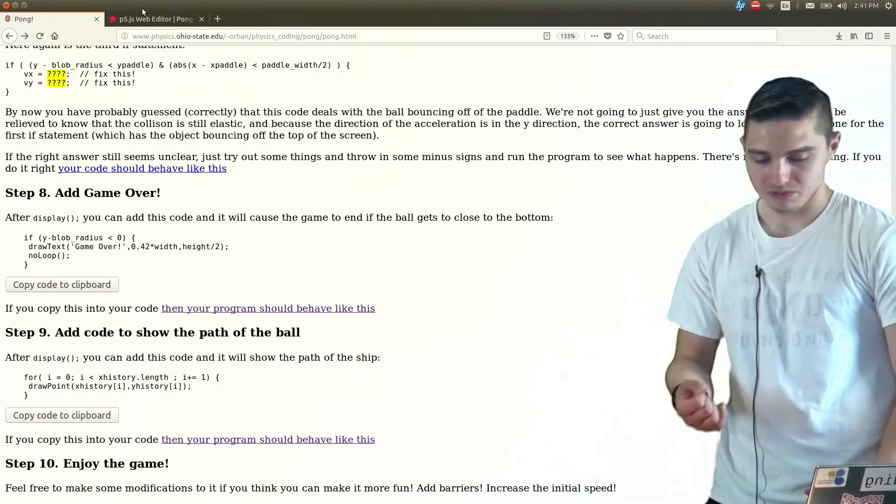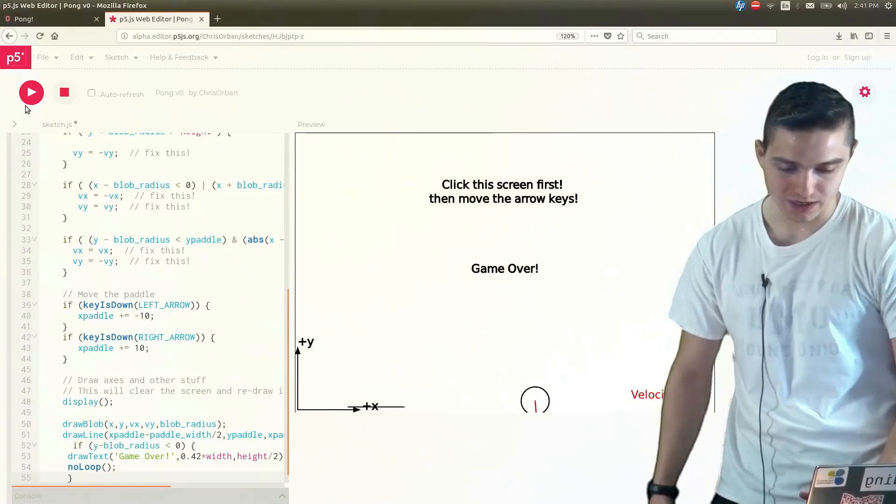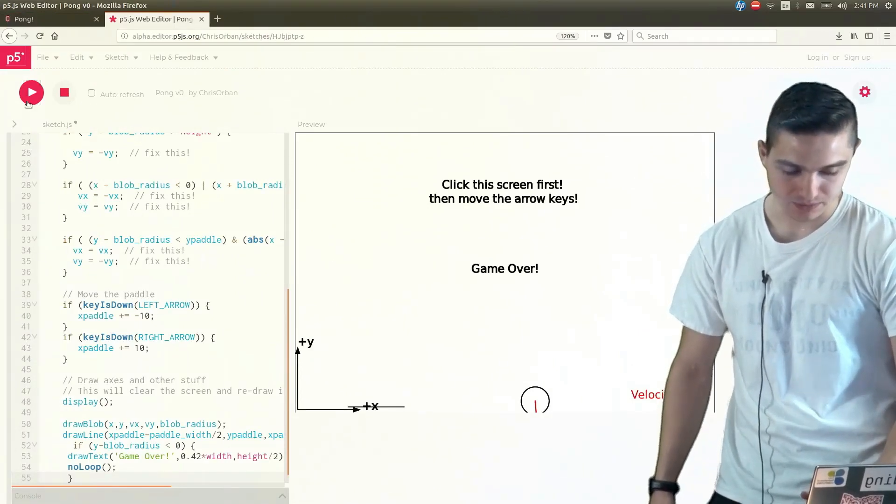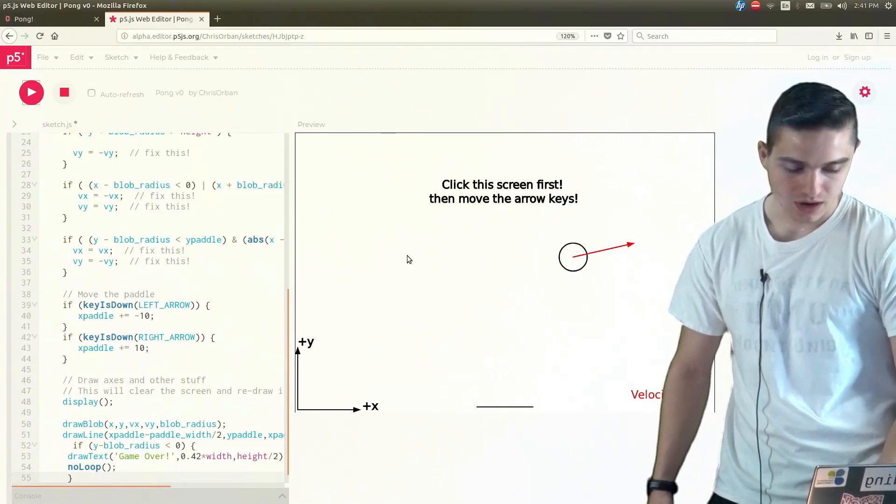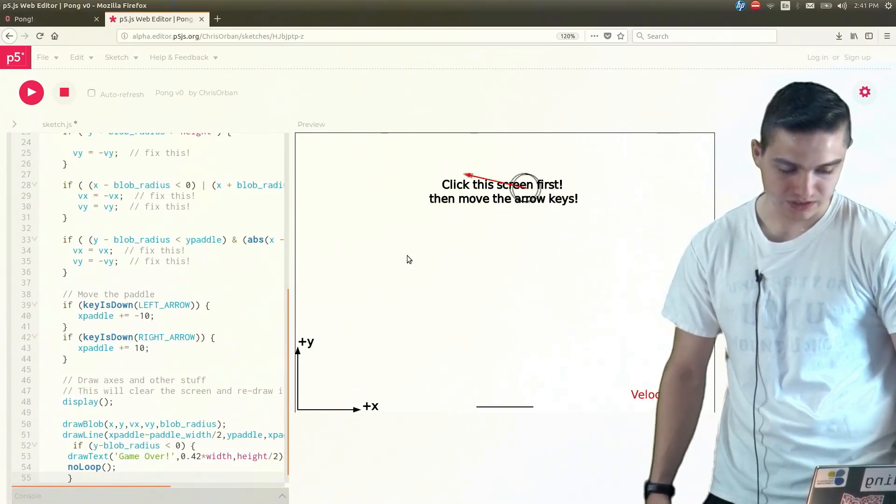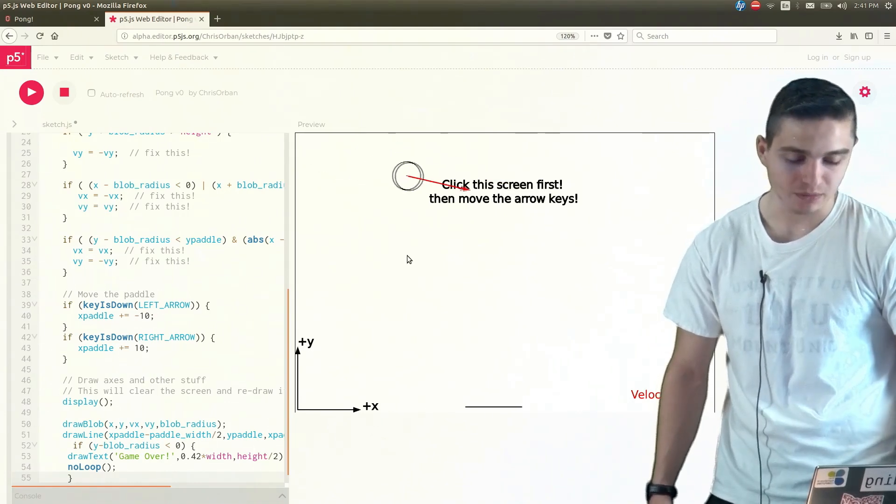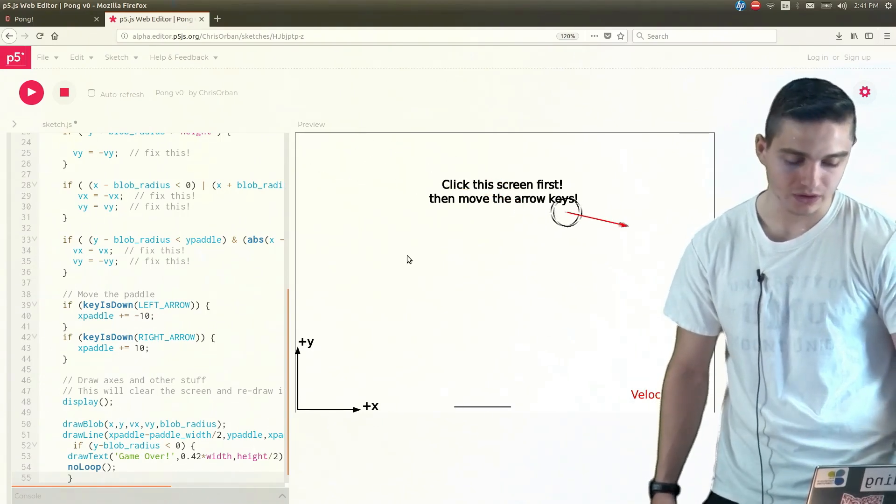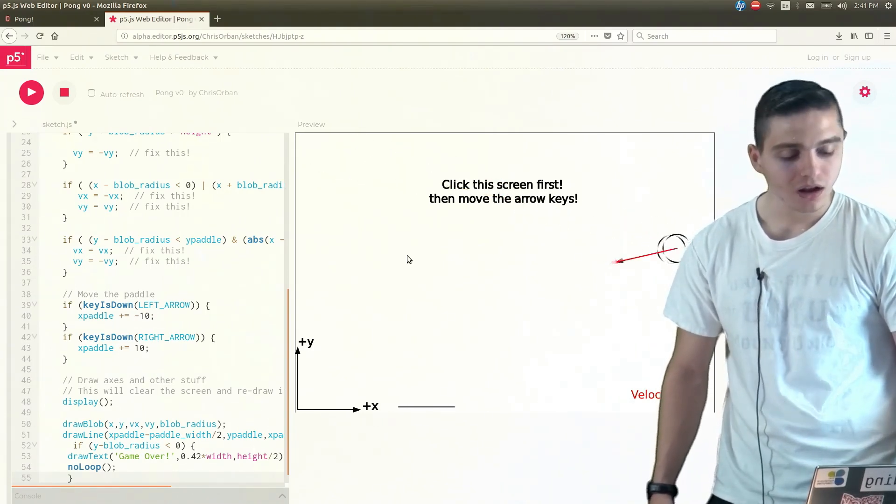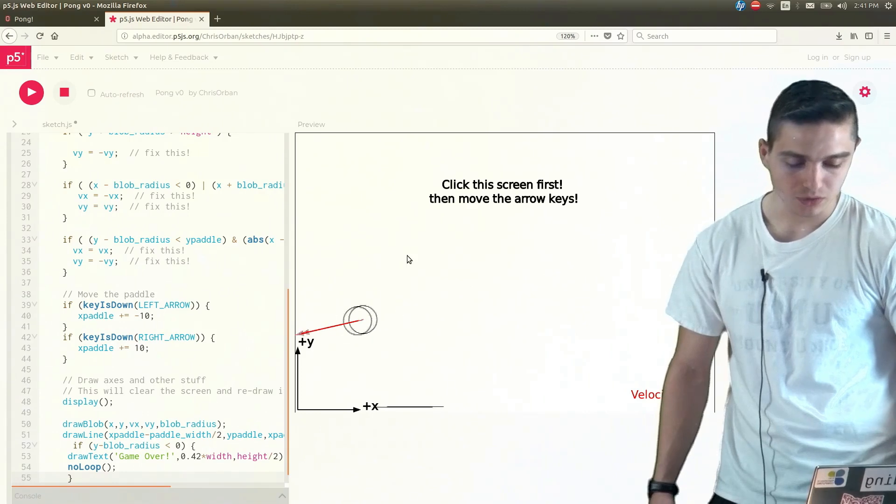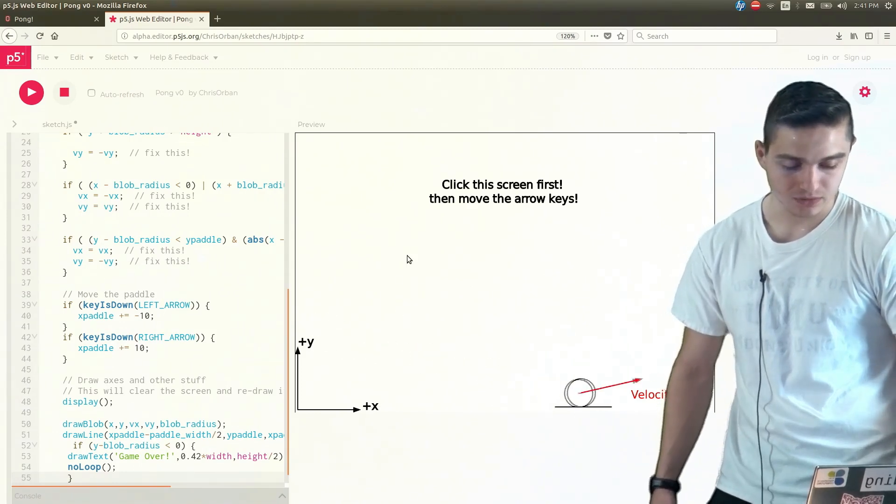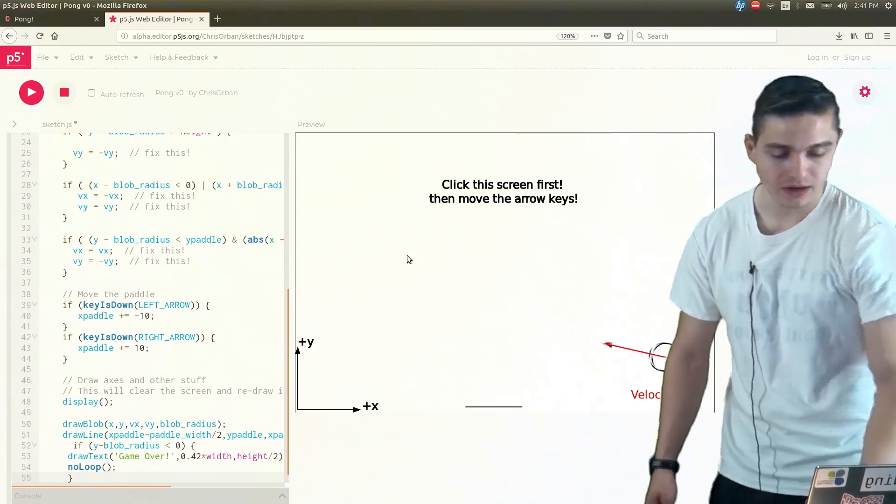Obviously, you got to do your best to try and keep the ball from bouncing, or try and have it bounce on the paddle and not let it go below the screen. Otherwise, you'll lose the game. So you can keep doing that.